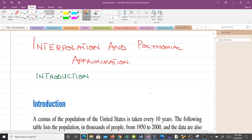Hello and welcome to our lesson on interpolation and polynomial approximation. I'm Boydokran Randolph, a final year student of mathematics at KNUSD, and I'll be taking you through this lesson.